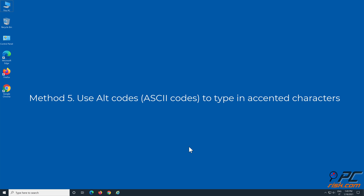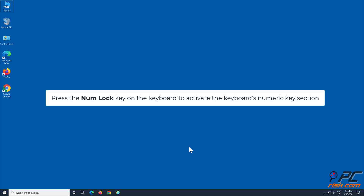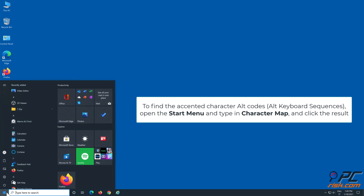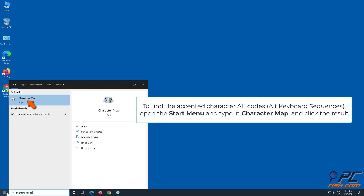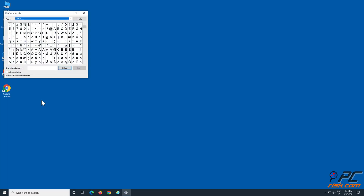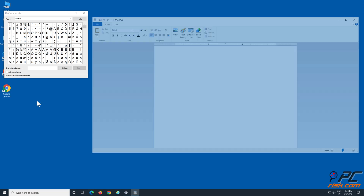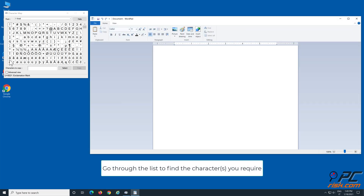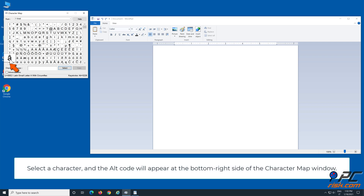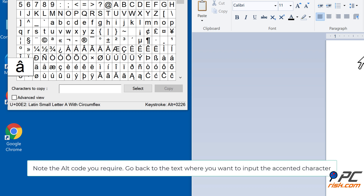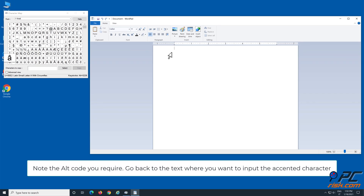Method 5: Use ALT codes to type in accented characters. Press the Num Lock key to activate the keyboard's numeric key section. To find the accented character ALT codes, open the Start menu, type in 'Character Map,' and click the result. Hover over the character in the list to find the ones you require. Select a character and the ALT code will appear at the bottom right of the Character Map window. Note the ALT code you require, then go back to the text where you want to input the accented character.